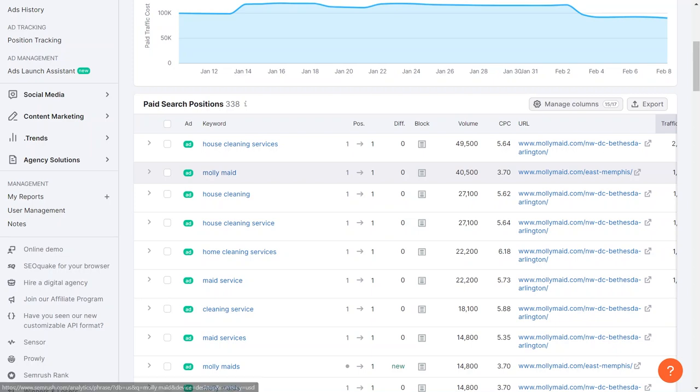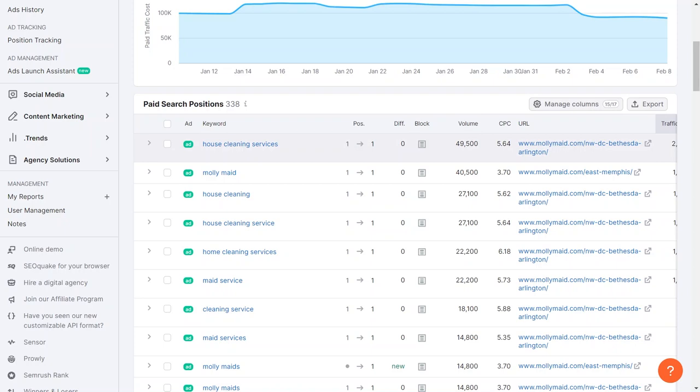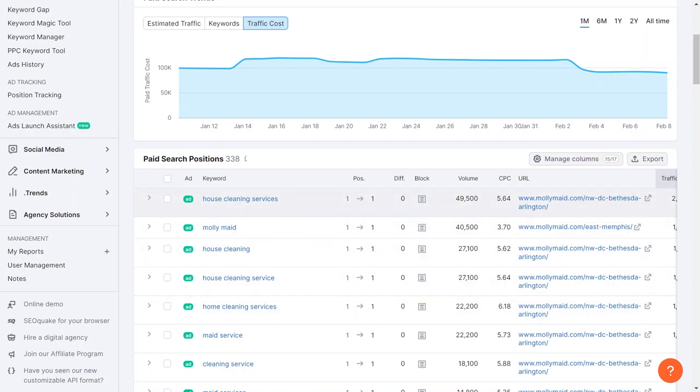They are willing to pay a significant amount for clicks on these terms. While it is clear we shouldn't advertise on their business name, we should take note of their strategy and consider doing the same for our business. We can click on each term to go deeper into their approach. By exporting these terms into a CSV or Excel file, we can easily incorporate them into our Google Ads campaign.